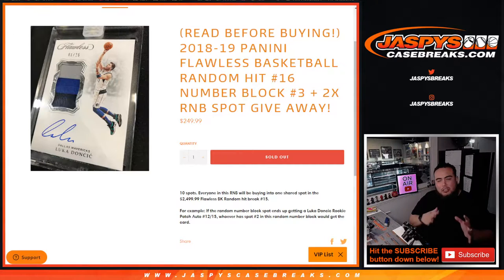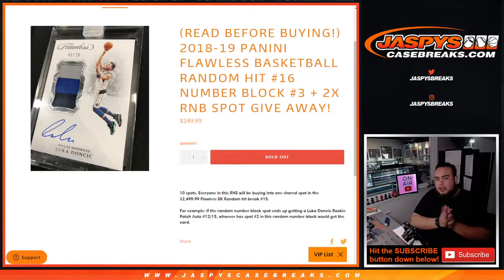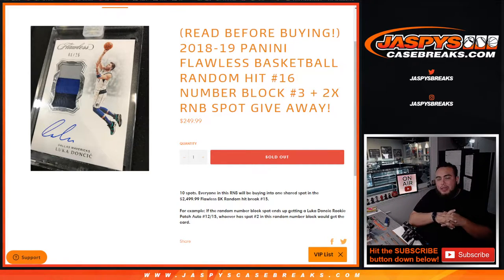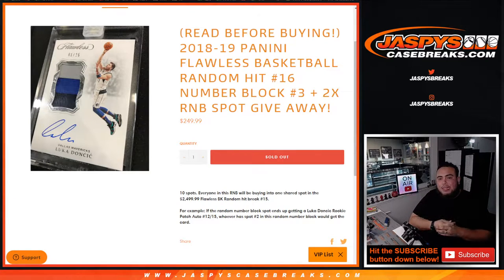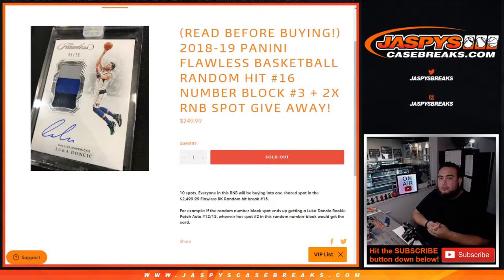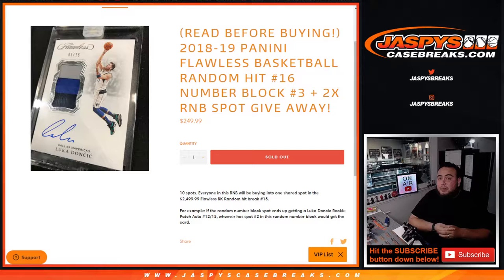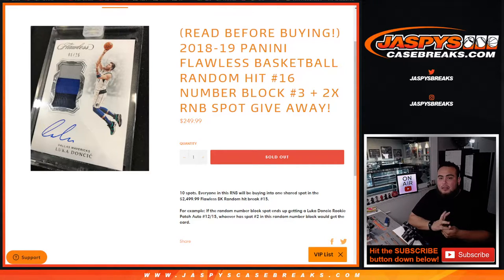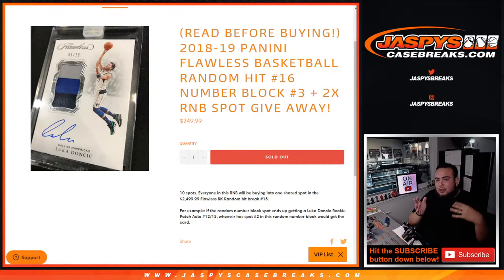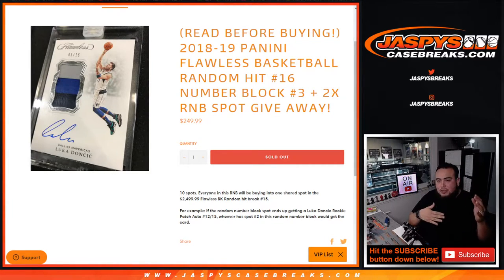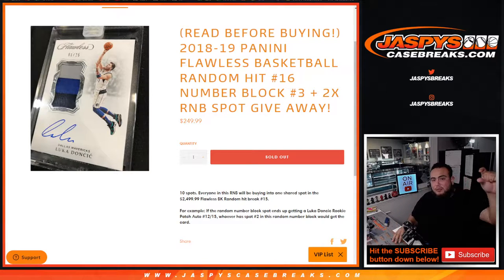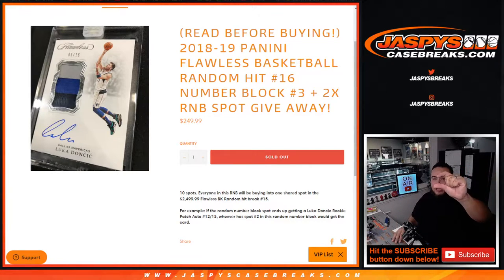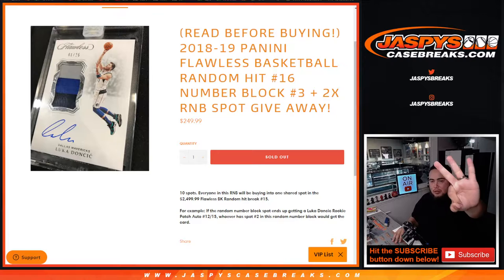So this was a little bit tricky, but the way this works is that you are buying a share into a random hit in Flawless Basketball Random Hit Number 16. So somebody is gonna get a hit. What we do is once we sell out the spots, instead of having a customer name tied with a hit, it's gonna be Random Number Block 3.